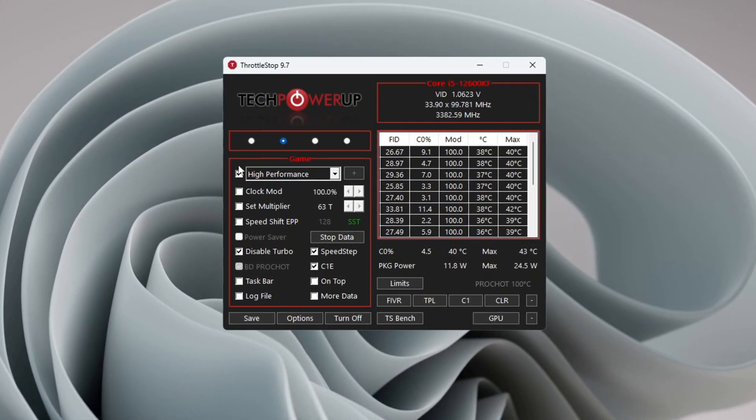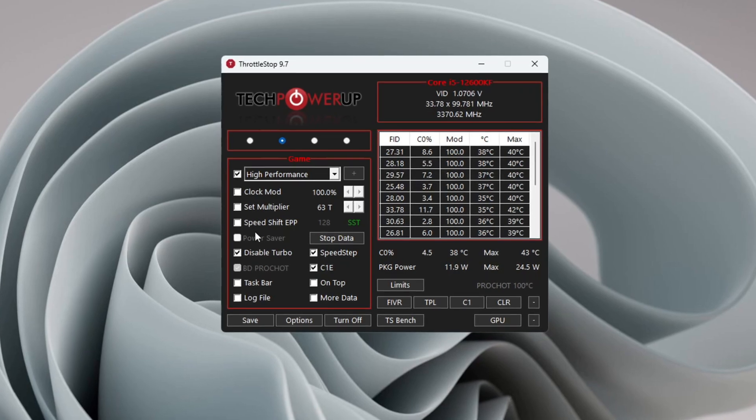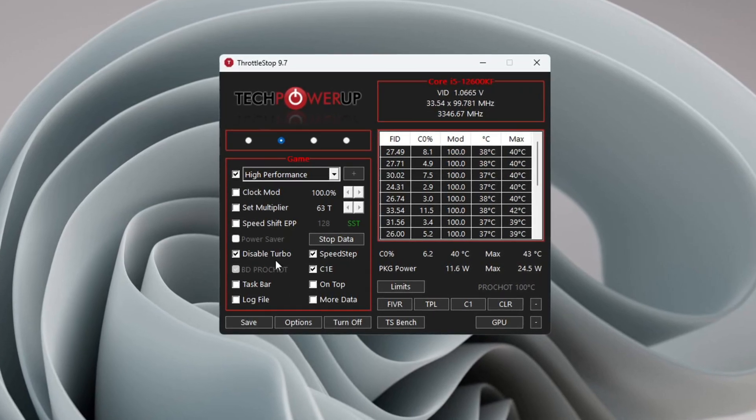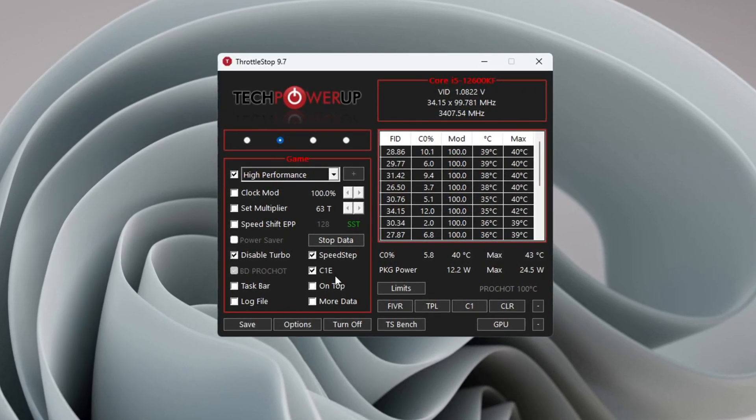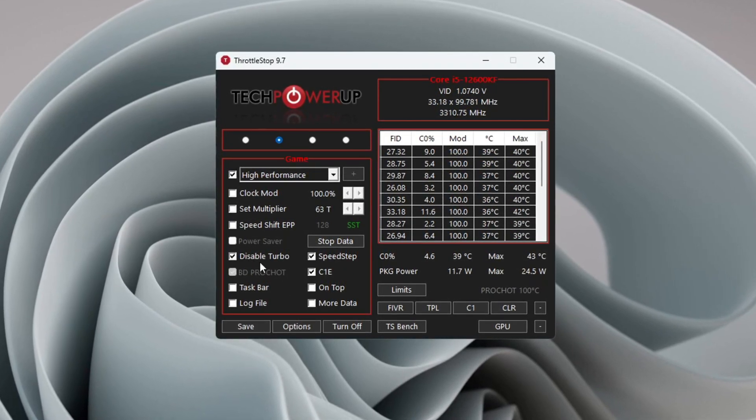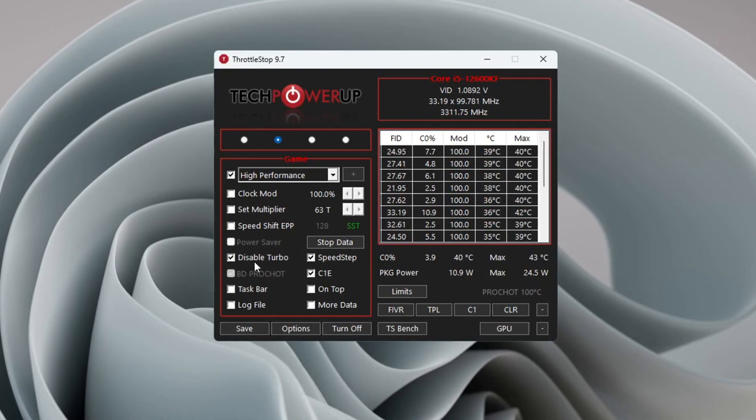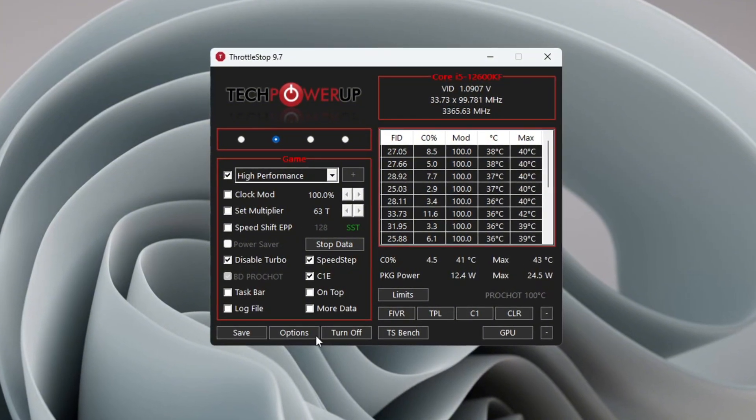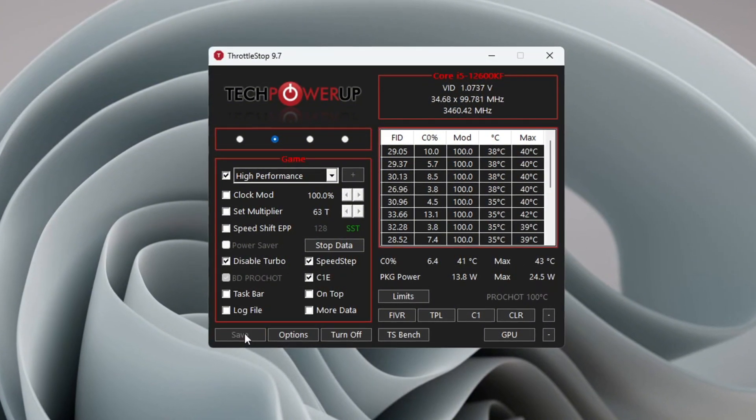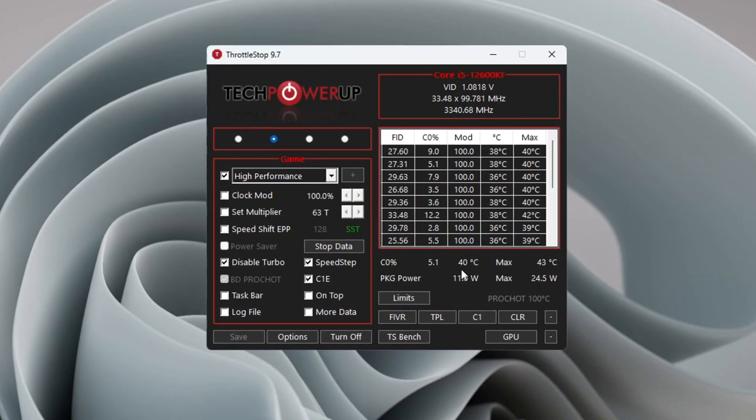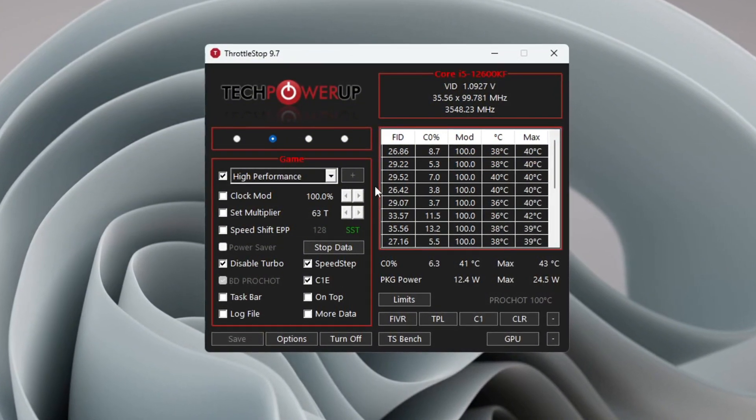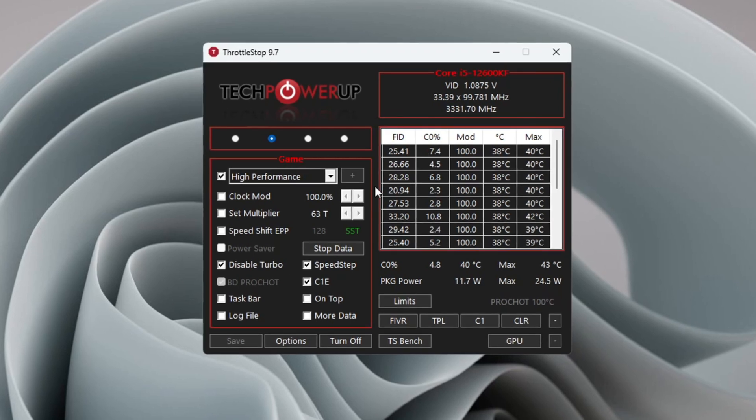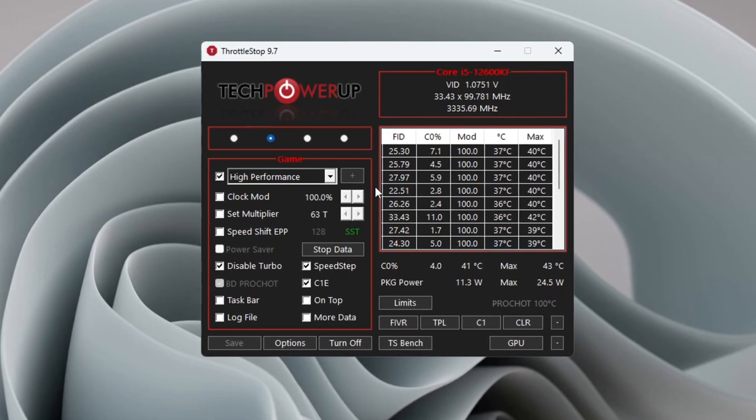Then click Disable Turbo to make your CPU performance more stable. Click Turn On and then click Save. Keep Throttle Stop running in the background while you play so your CPU always works at top performance.